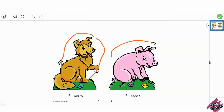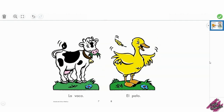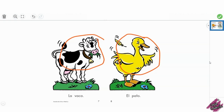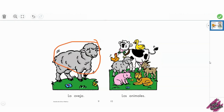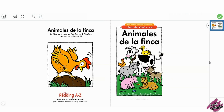Perro. Cerdo. Pollo. Chivo. Vaca. Pato. Oveja. Animales. Muy bien, ahora vamos a leer. En este libro vas a encontrar muchas veces la palabra el. Así se mira la palabra el: E-L. Vamos a ver dónde lo vemos.